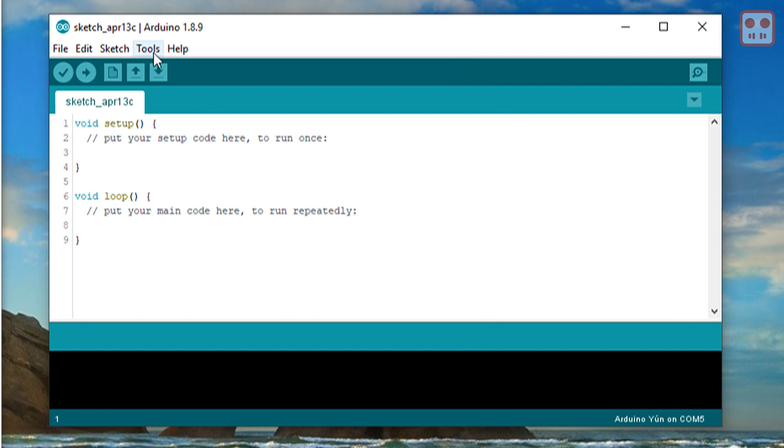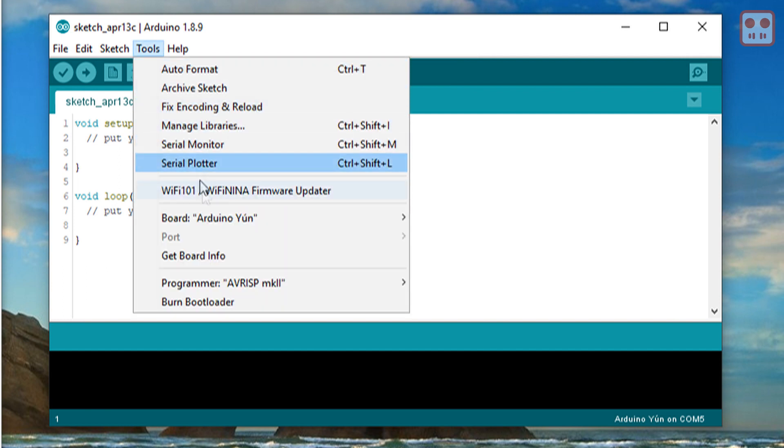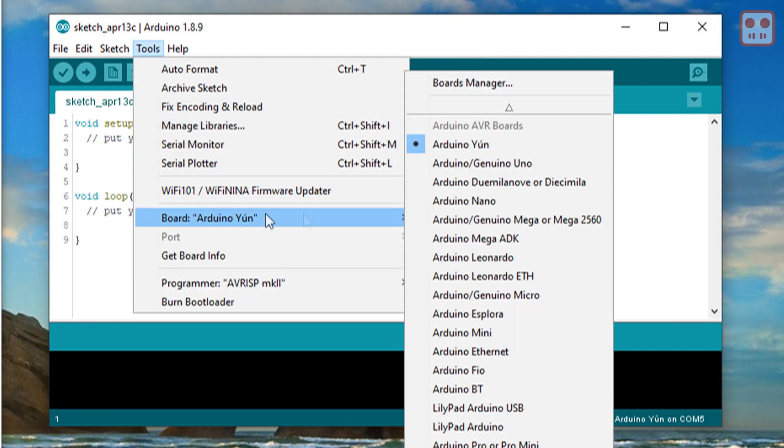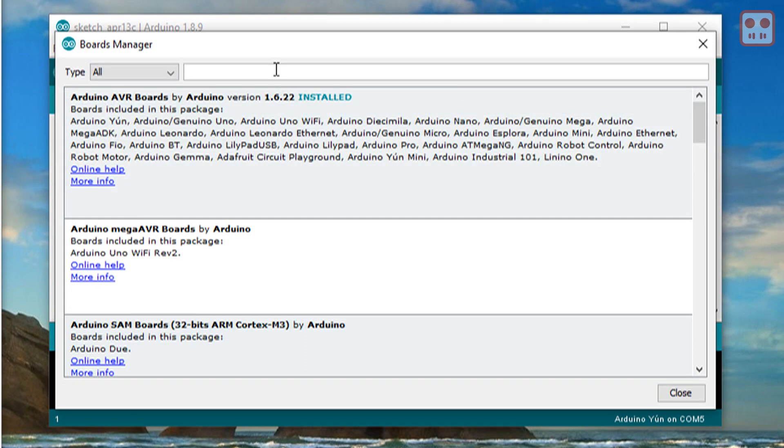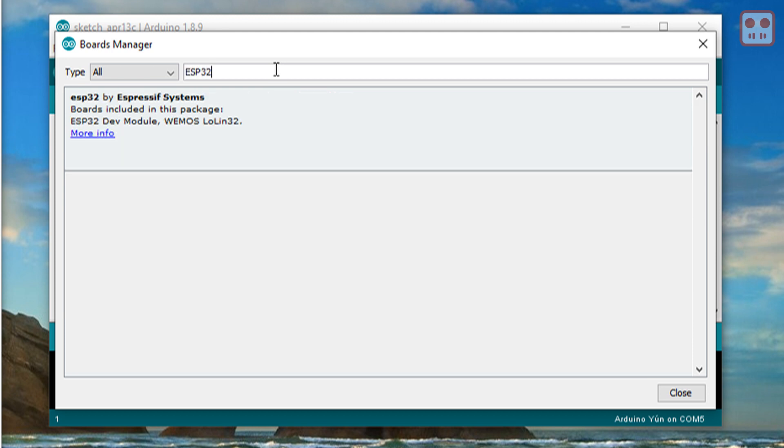Then go to tools, board, boards manager, type ESP32, click install.